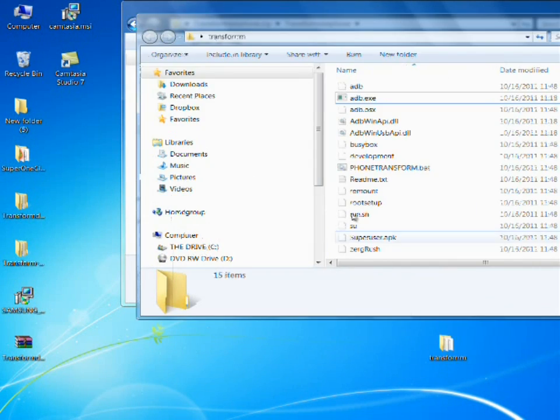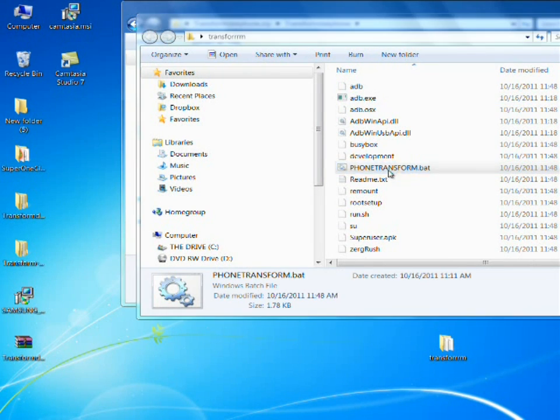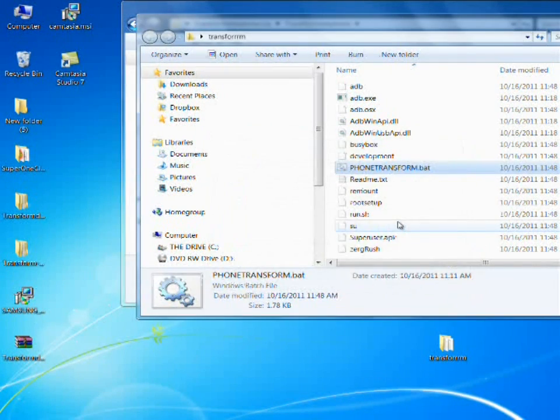Open the folder. Phone transform.bat. Run.